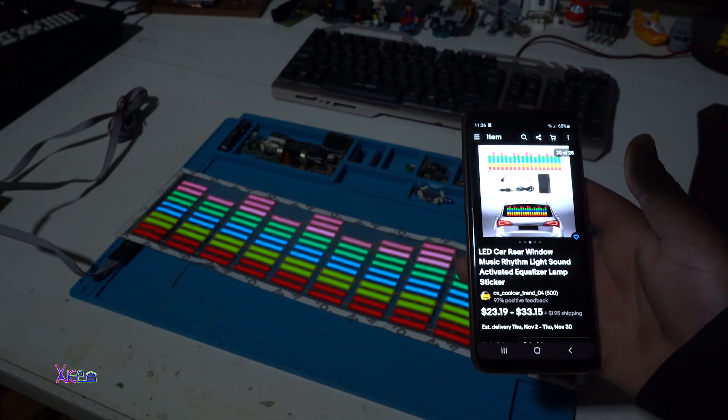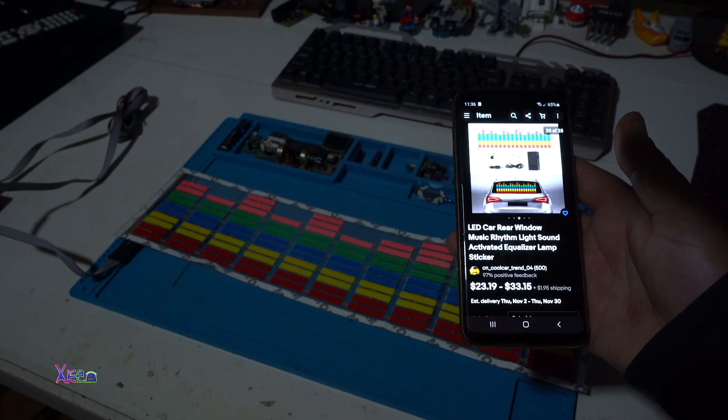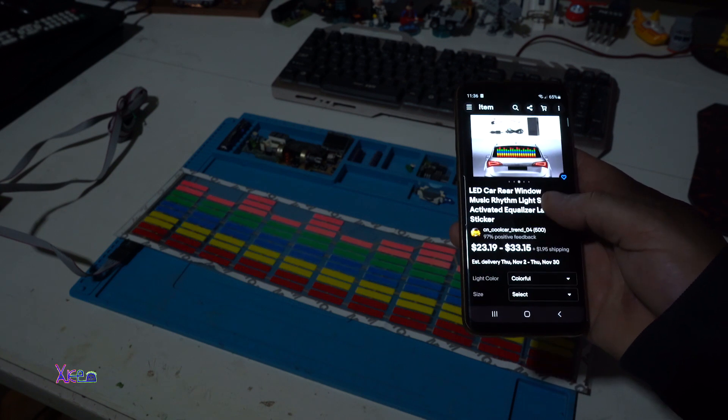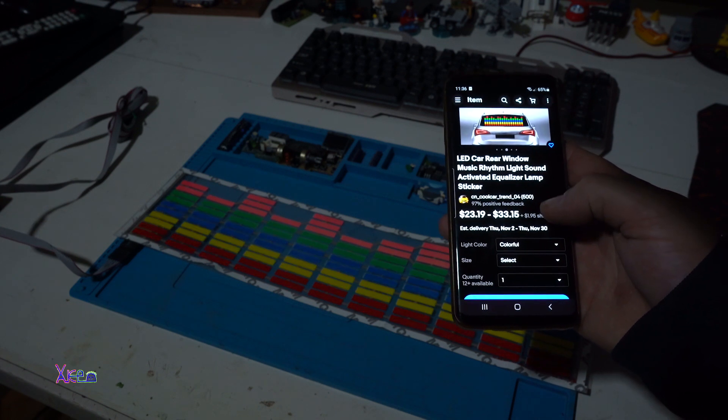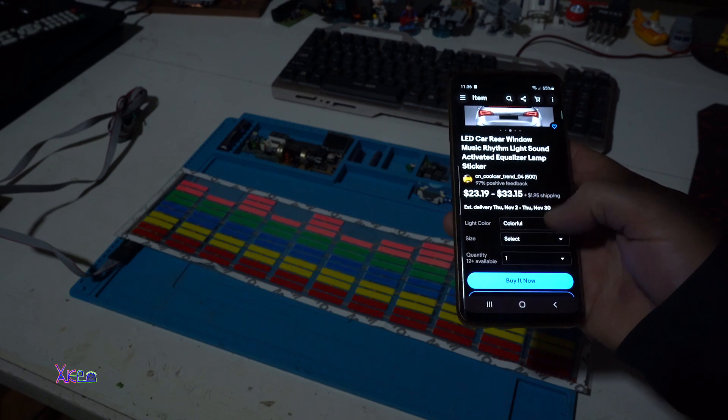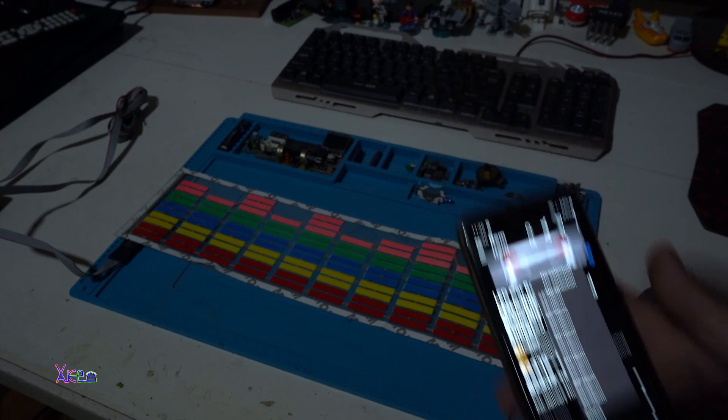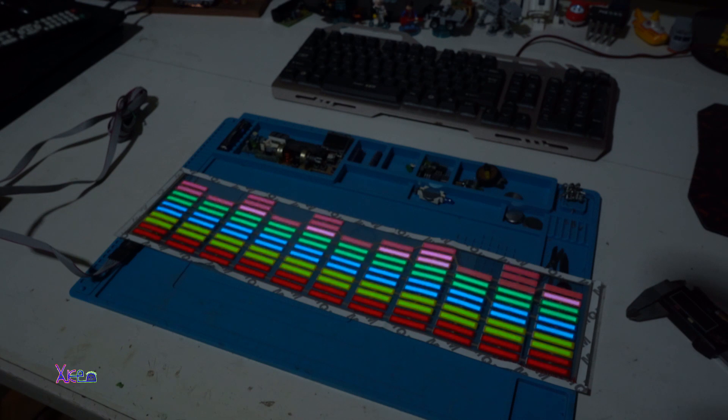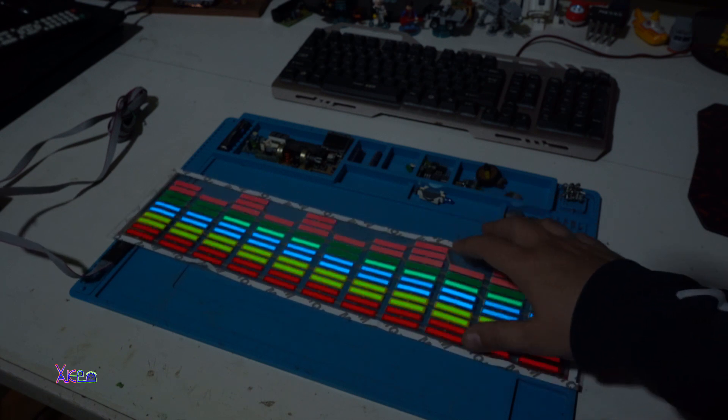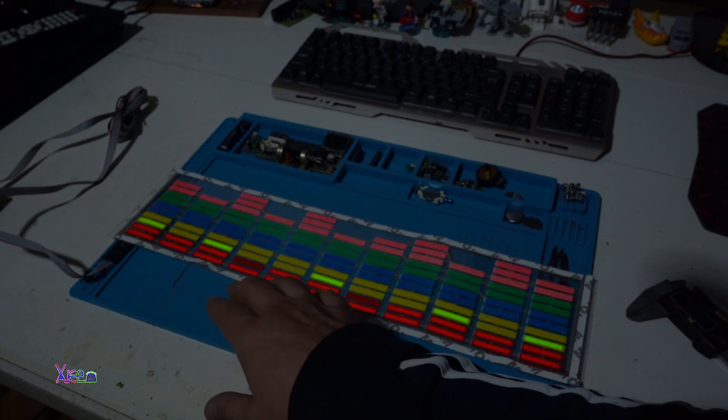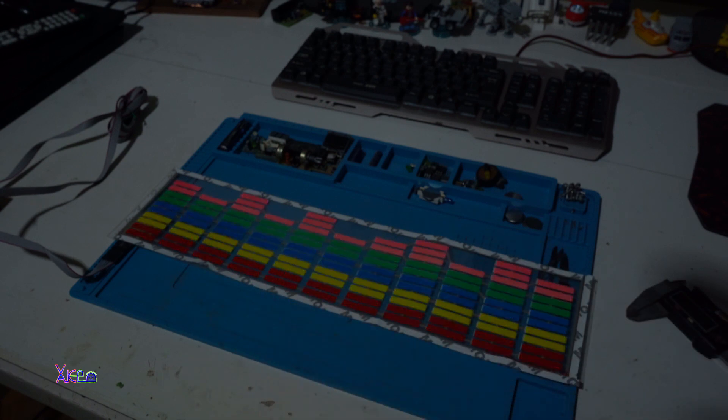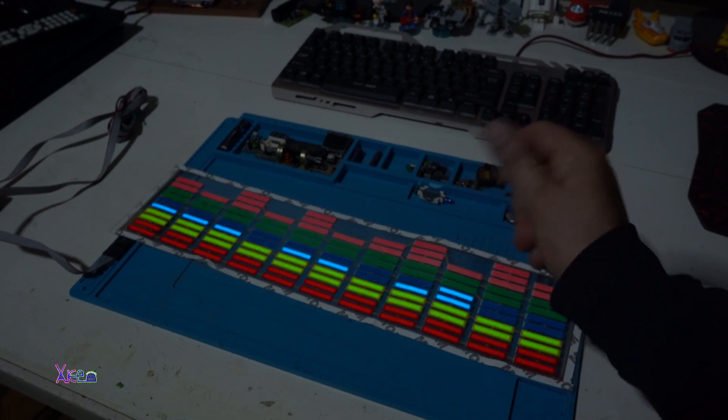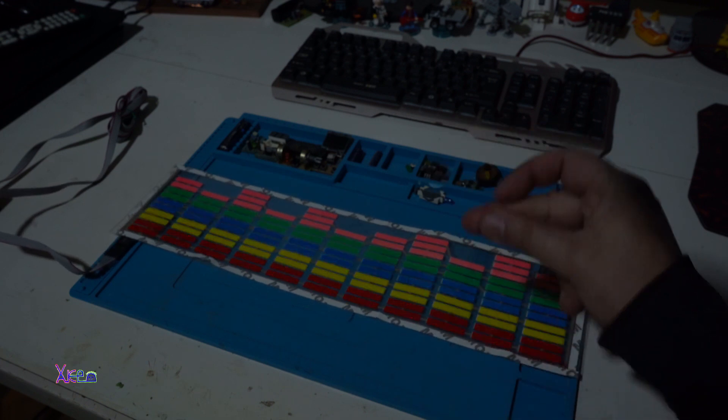For example from eBay this thing will cost you from around 15 dollars up to 35 dollars depending on what color you choose and what size. I like it very much because this one that I got is very colorful with all LED colors. And just look at it. Working great.